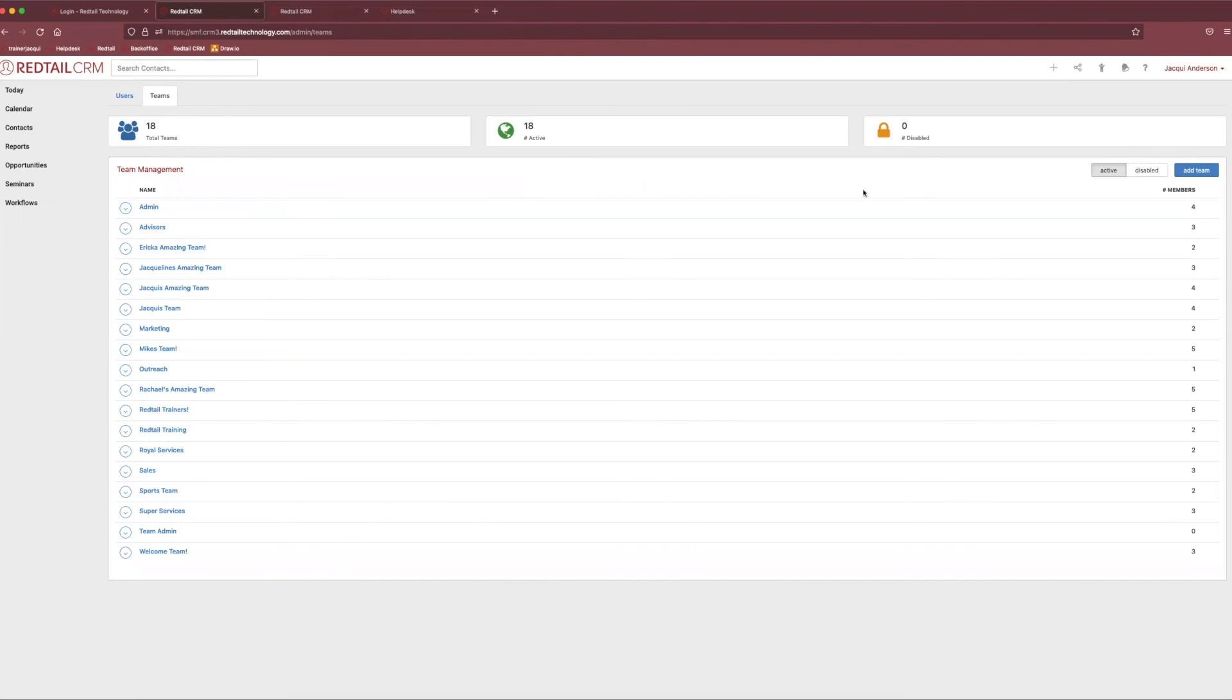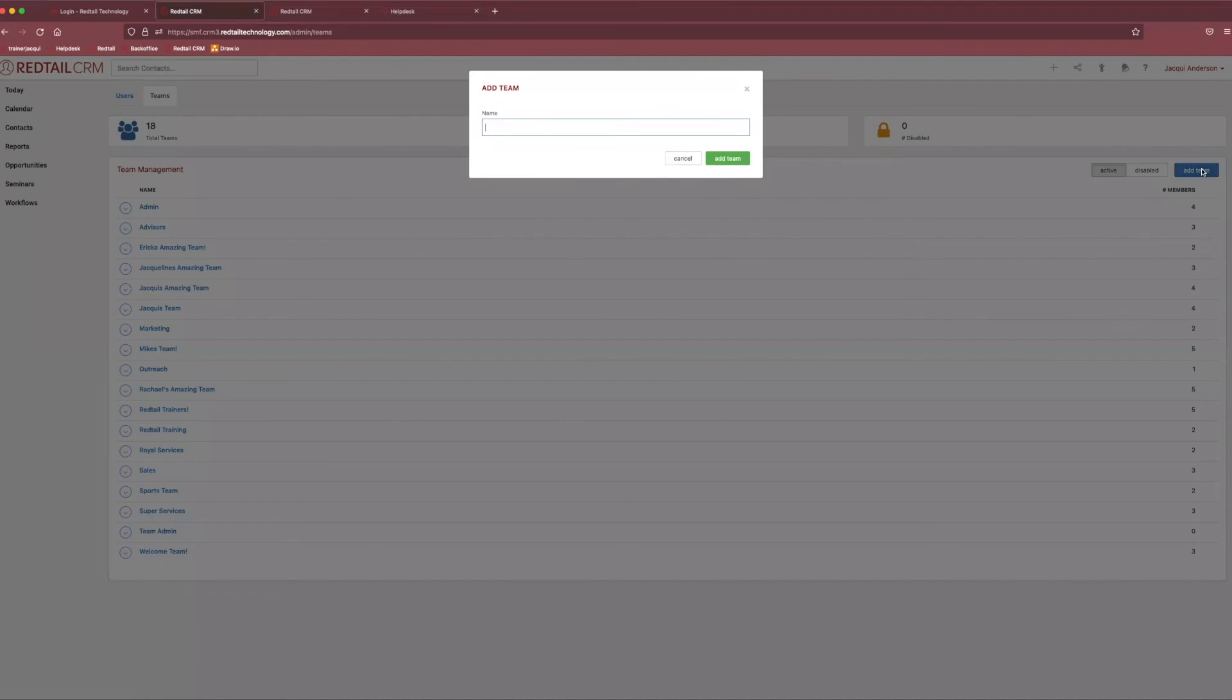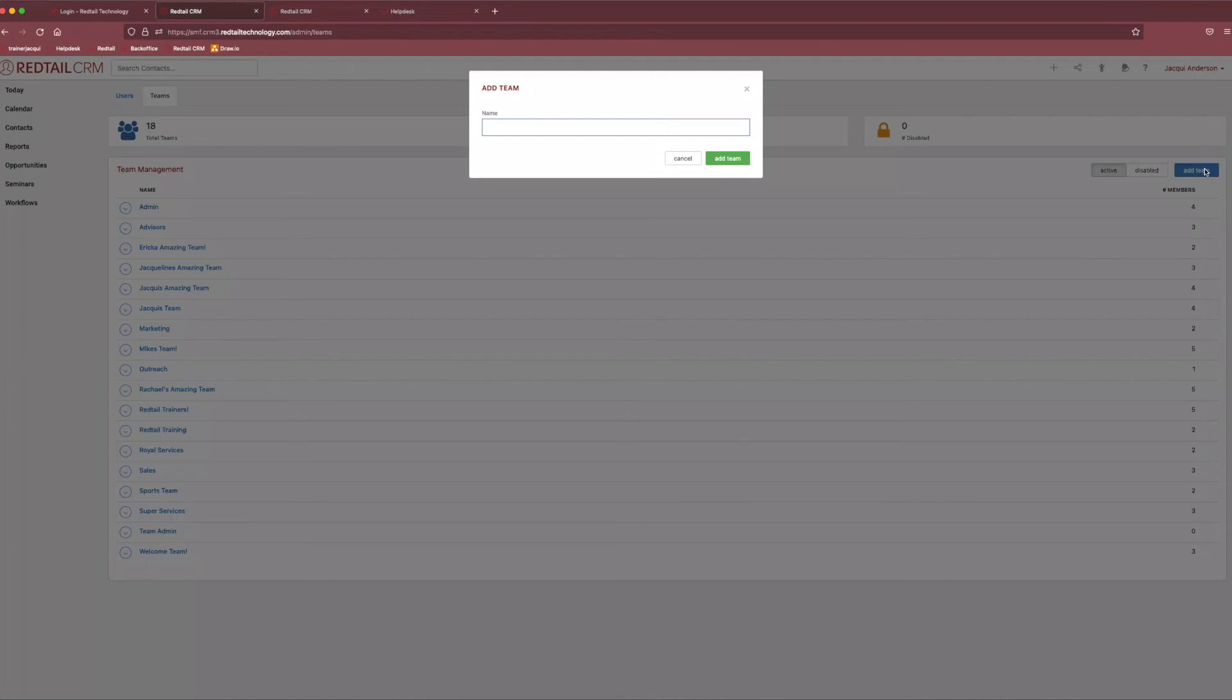If we needed to create a new team, we would just come over and click add team in the top right-hand corner. Now, you may be asking yourself, Jackie, why would I ever need to make a team of people in Redtail? Well, if you ever need to notify multiple people of something at once or potentially assign a group of people to a task or an activity, it's easier if you're utilizing a team as opposed to individually adding all those clients, all of those users. So, using a team could be extremely beneficial to your office, especially if you have, you know, like an admin team or if you had a compliance team.